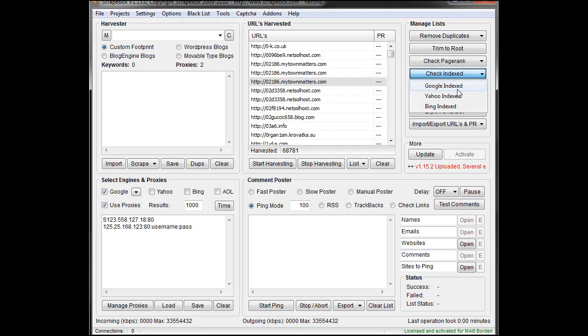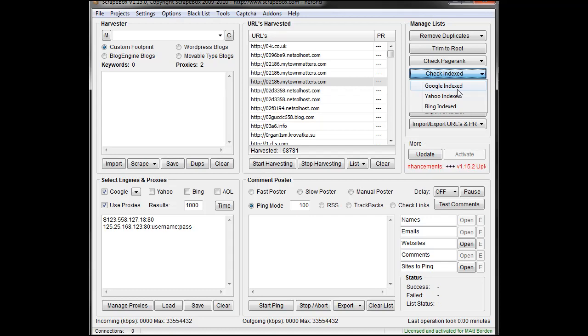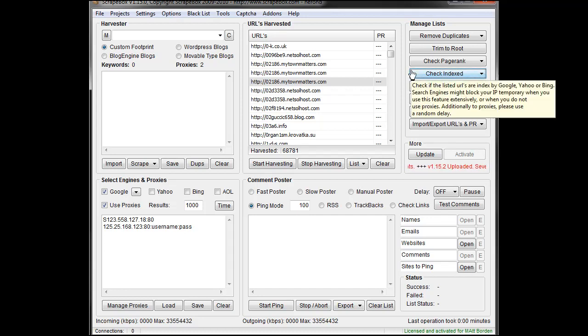Check indexed, it's pretty easy, it's just going to tell you if that URL is indexed, so if you had a list of pages you wanted to see that were indexed in Google, you load up your list and check, and it will tell you if it's indexed or not.